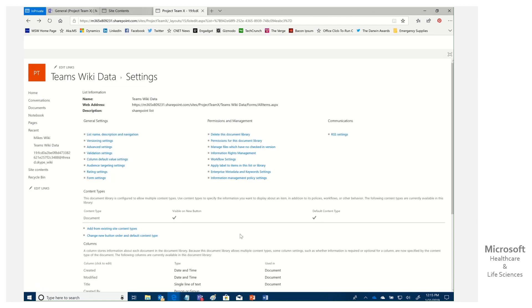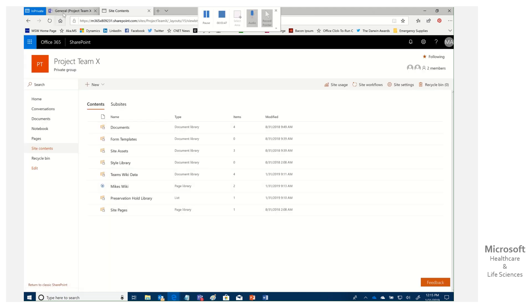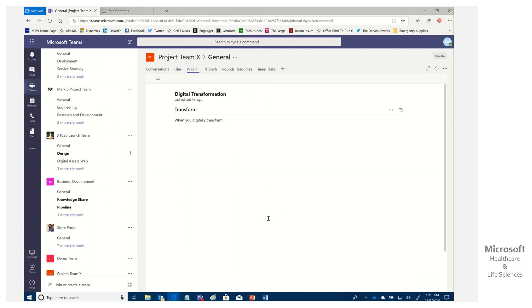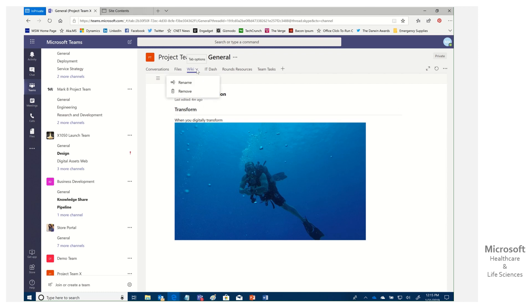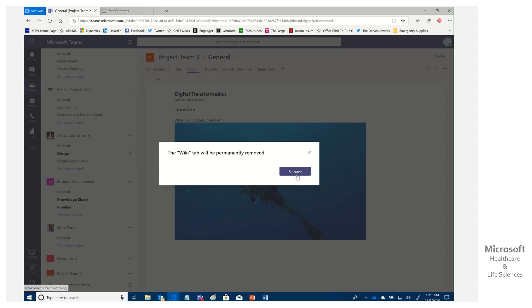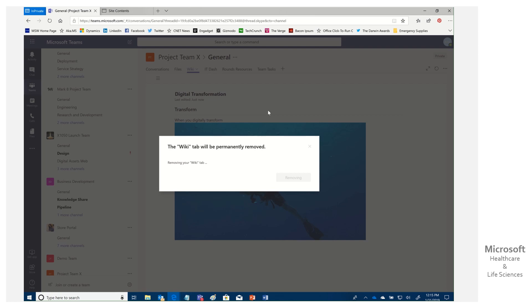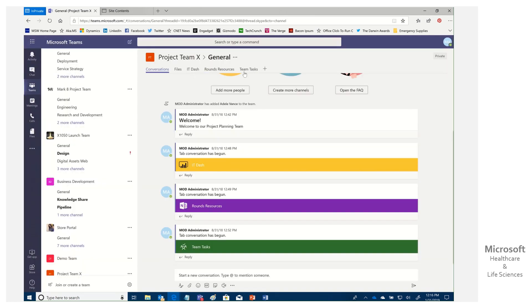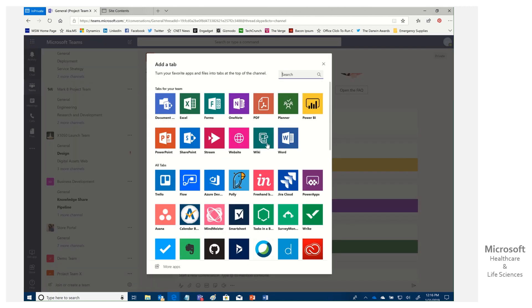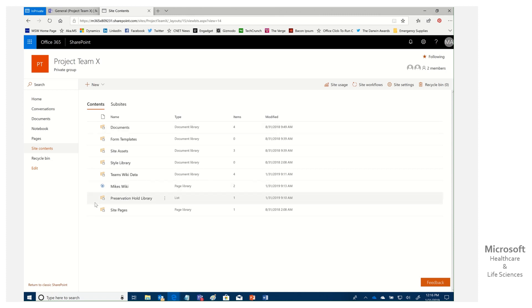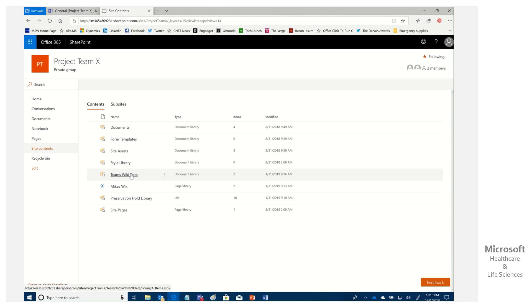Let's go back to our team and simulate the issue. You've built out a whole wiki, and maybe you accidentally click the wrong tab. Even though you get warned, you click Remove — the tab is gone. There's no way to just restore it from within Teams; adding a new wiki tab will just create a brand new wiki. But back in the underlying SharePoint, refreshing shows that Teams Wiki Data has not been expunged.